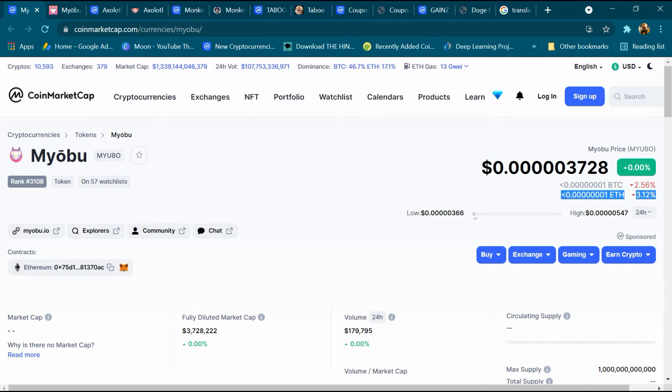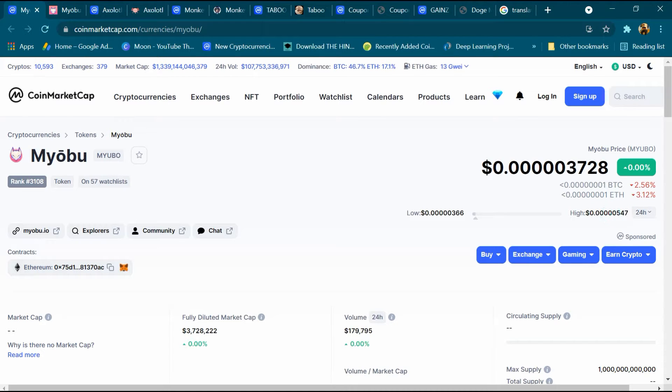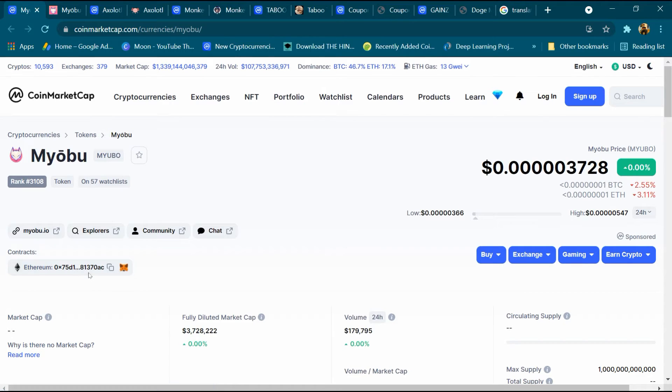BTC is 2.56 percent down, ETH is 3.12 percent down, low price is 0.00366 dollars and high price is 0.000547 dollars. Its blockchain is Ethereum and this is the contract address.